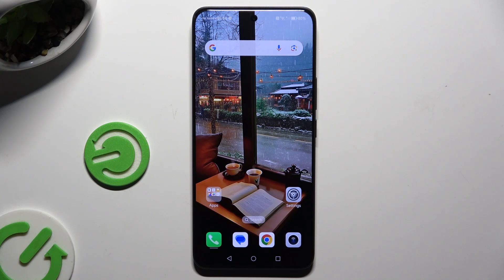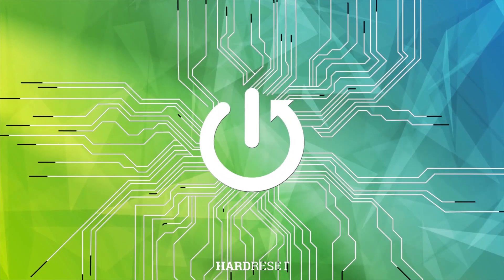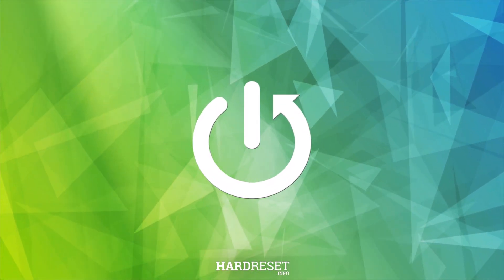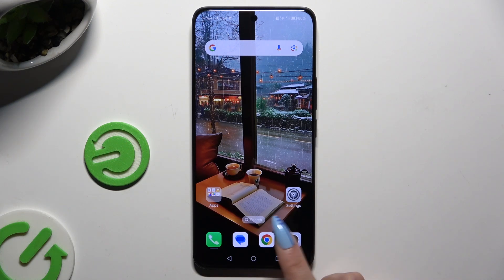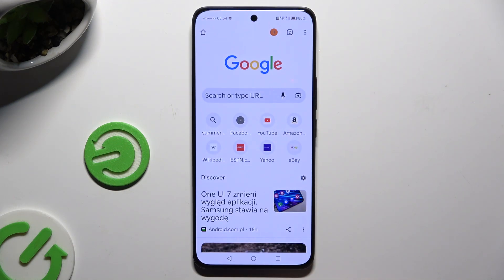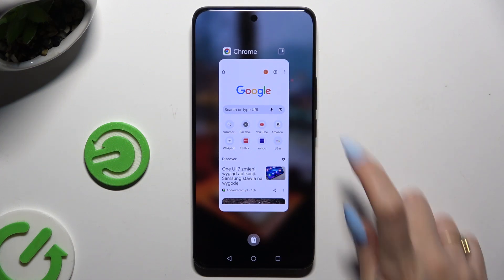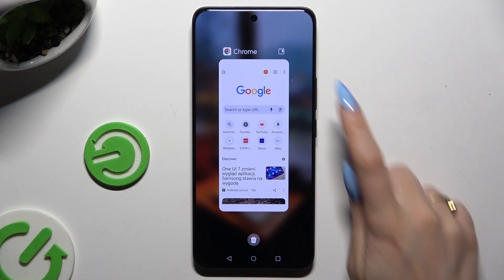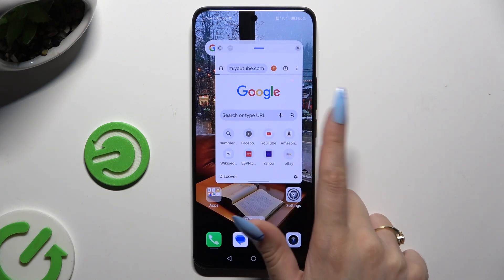In front of me is Honor 200, and today I would like to show you how you can open apps in pop-up view. All you need to do is select one of your apps and access it in the background. Then click on this icon at the top right corner. As you can see, now I can use my app in this little window.